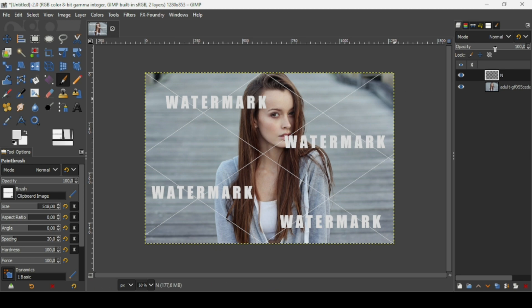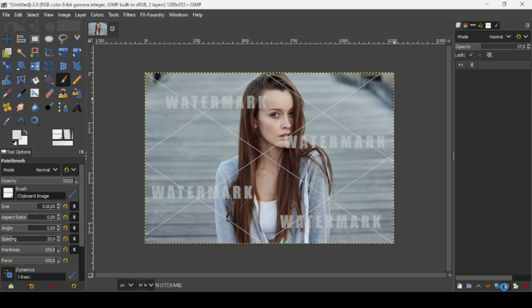Click to paint and it will paste the clipboard image as a brush stamp. Now reduce the opacity to make it subtle. Merge these two layers together, and there it is — that's how you add a watermark to an image in GIMP. Thanks for watching, have a nice day and till next time.